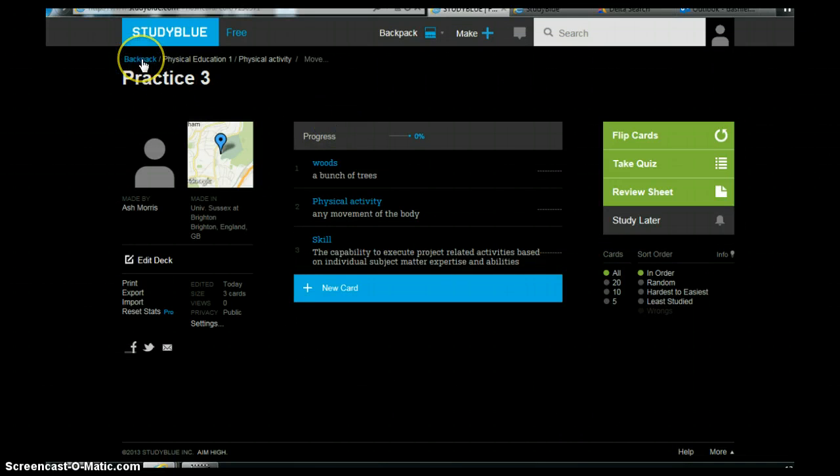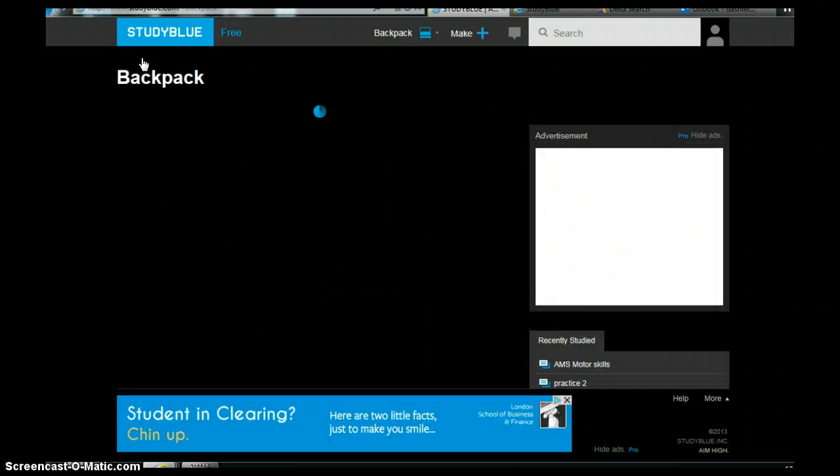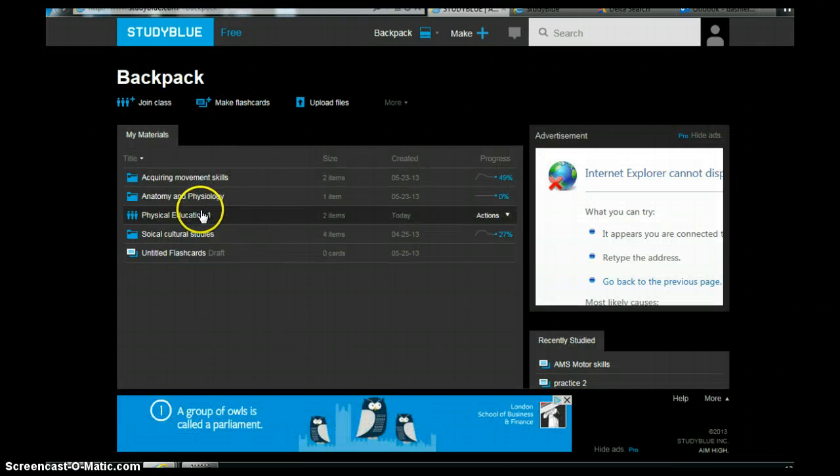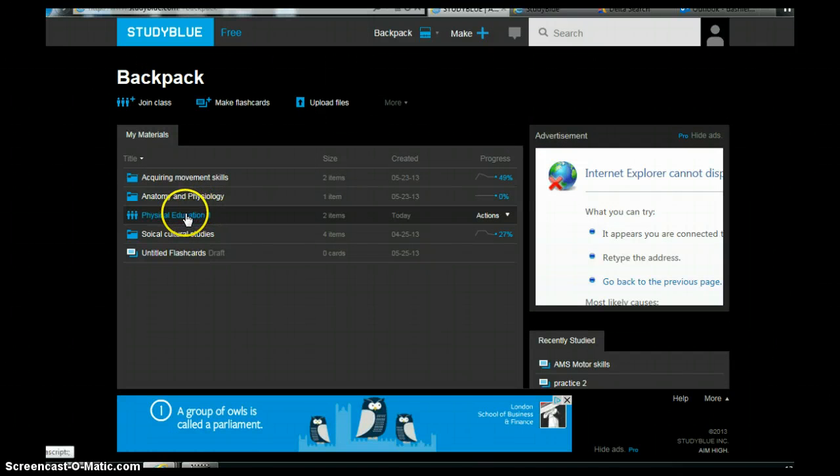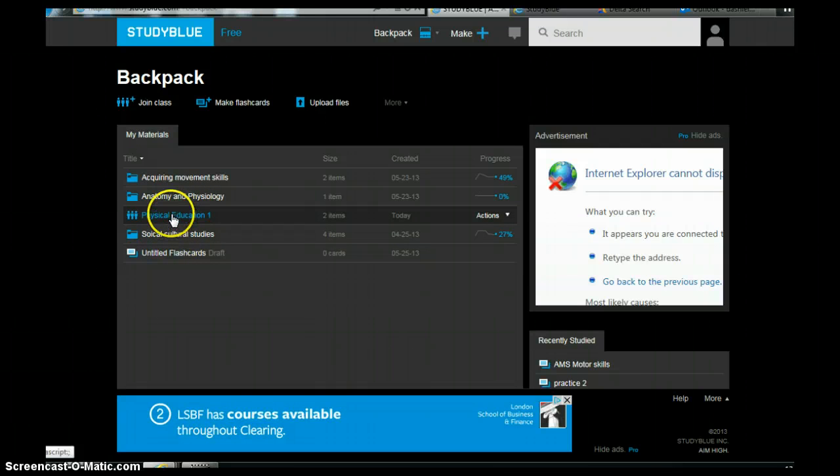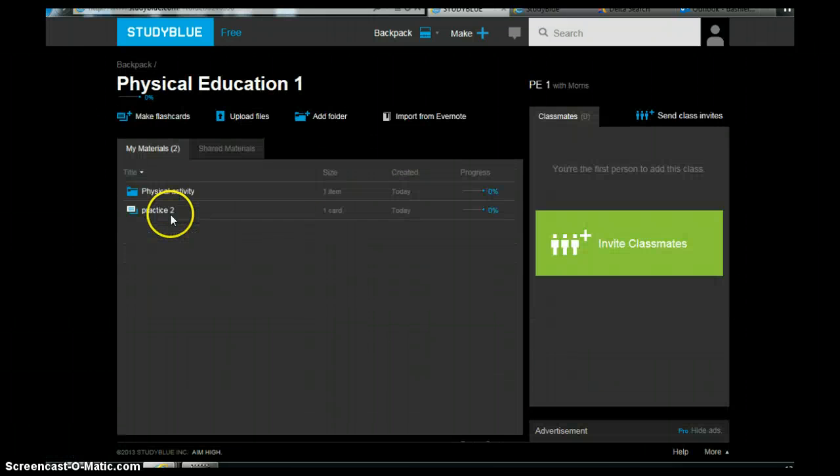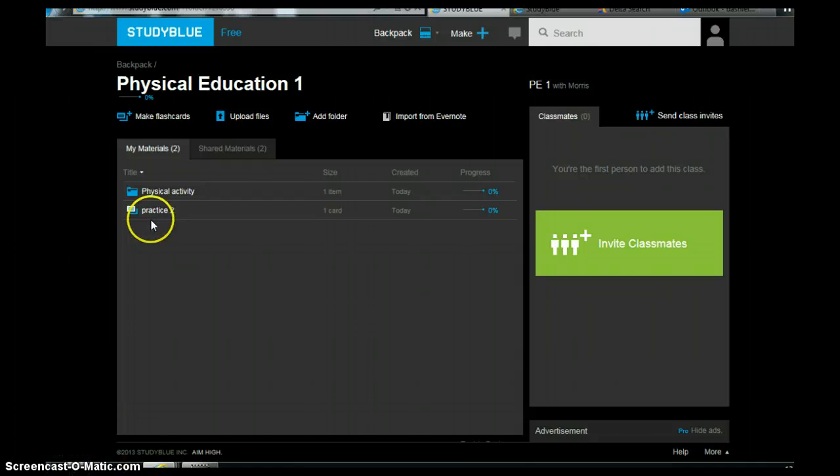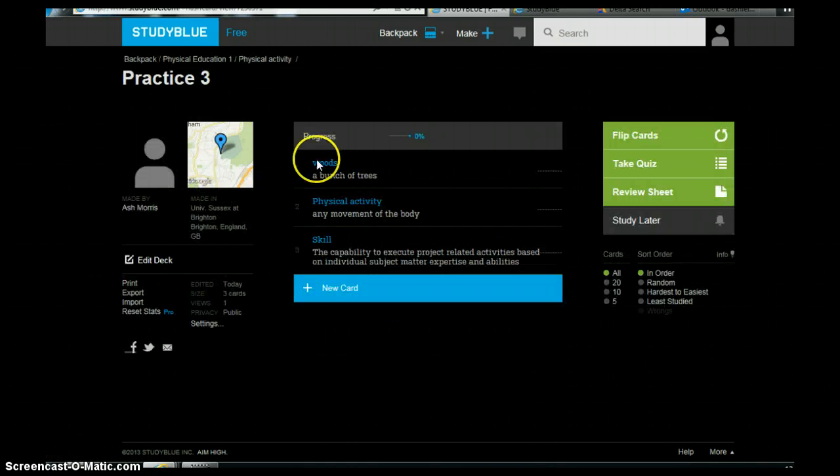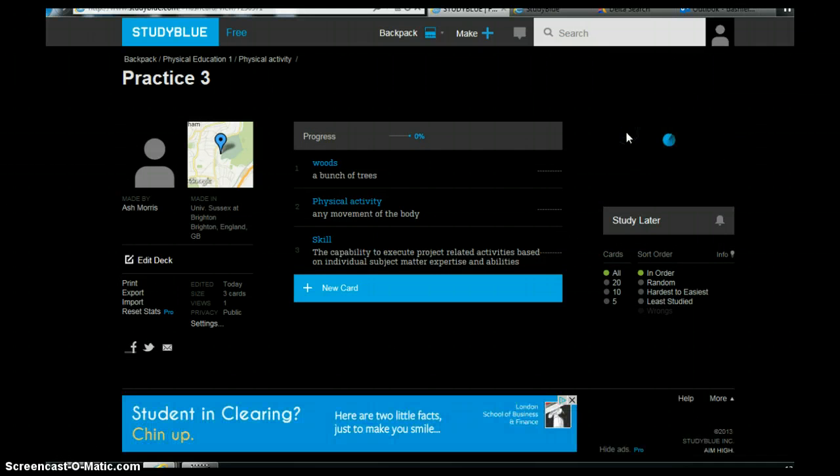And then if you come back up to the top here you can go into your backpack. And if we come down into here we can just as easily find the aspects that we were doing. So we put it under physical activity and there we have practice three. And then we can run through our cards. So once we've got those we can then look at them as flip cards.